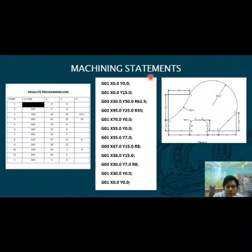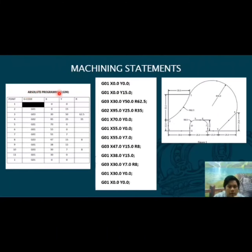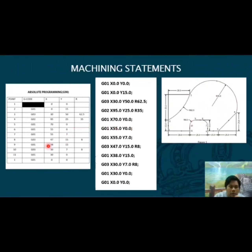This machine statement for figure 1 consists of the G codes, XY for the coordinates, and R for the radius. G01 represents linear interpolation, G02 is for clockwise circular interpolation, and G03 represents counterclockwise circular interpolation. The coordinates include X47, Y15, and radius 8, which we obtained from the absolute programming G90, taken from figure 1. All of these are constructed into a table, and from the table we do the CNC coding for the machine statement.